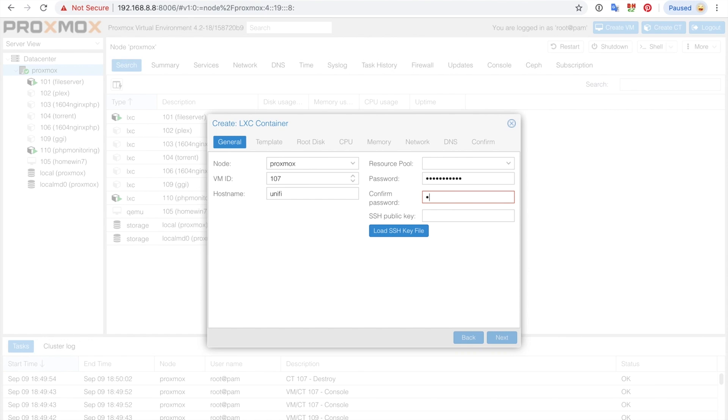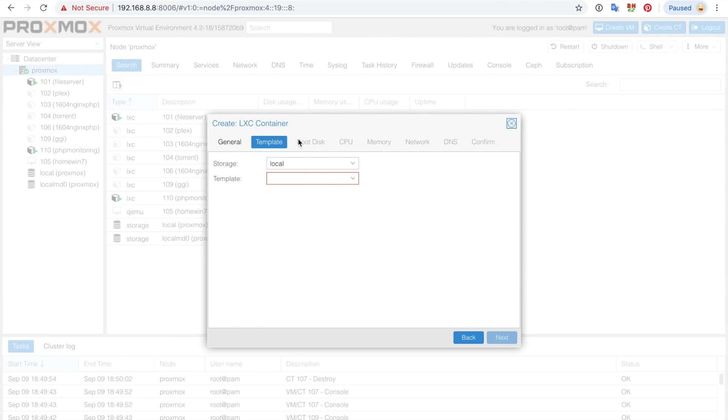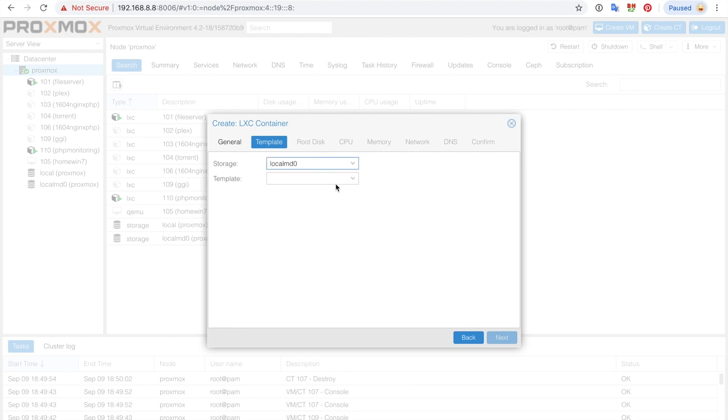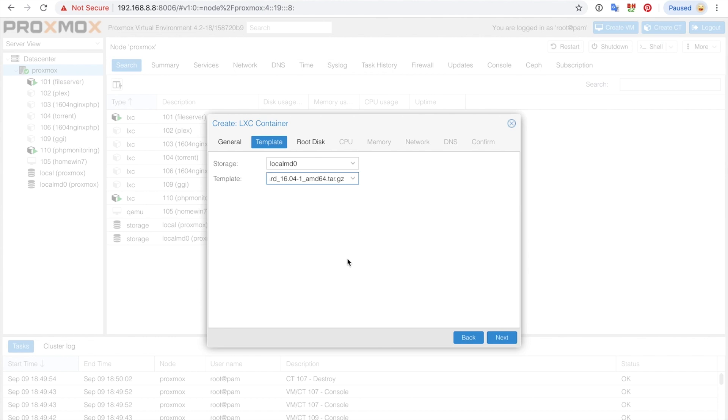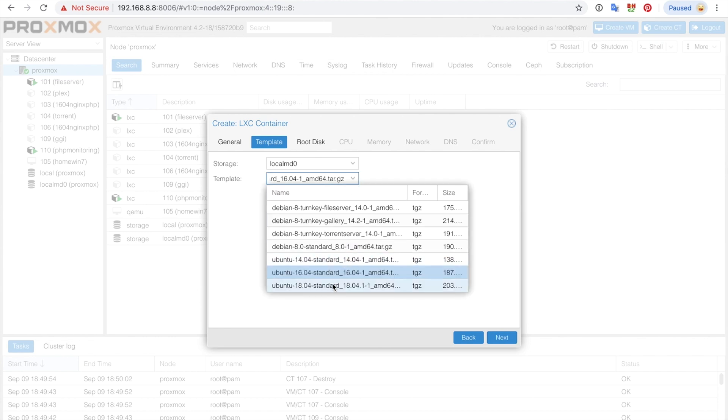I'm going to choose local MD zero, that's my software RAID, and I'm going to choose 16.04. You should choose 18.04 because the reason I'm choosing 16.04 is because this particular version of Proxmox is too old for it to support 18.04. But if you can support 18.04, I recommend you choose that one.